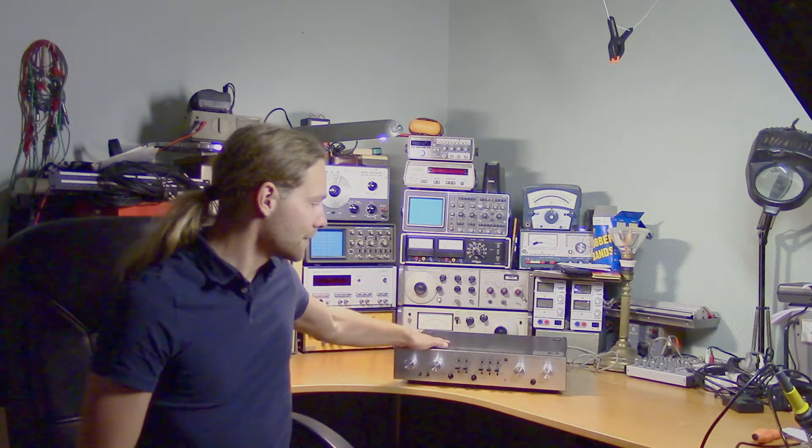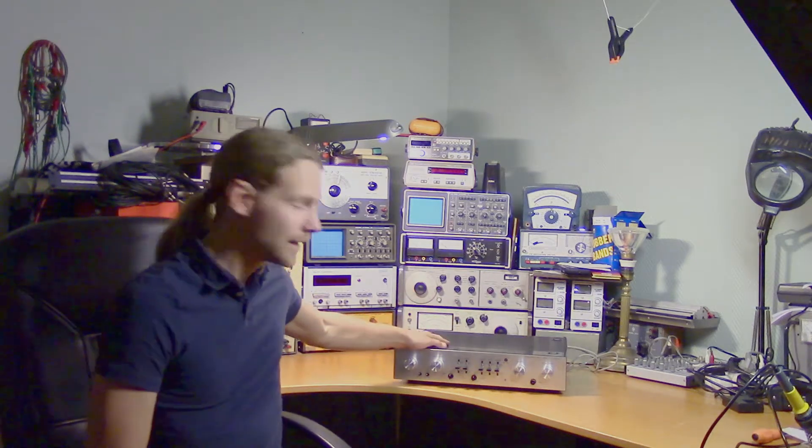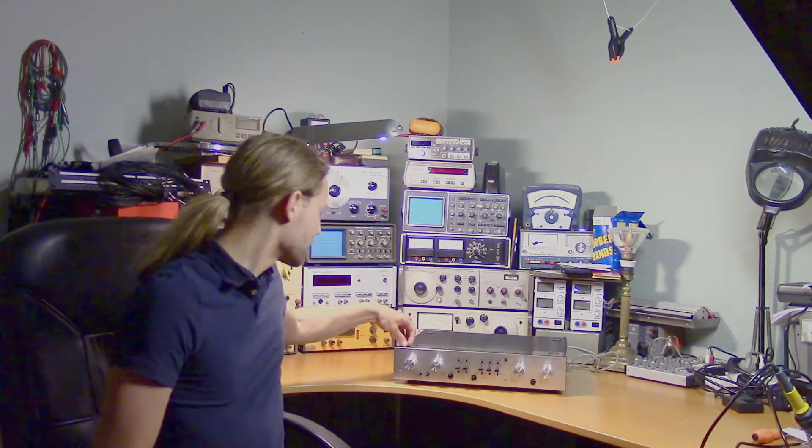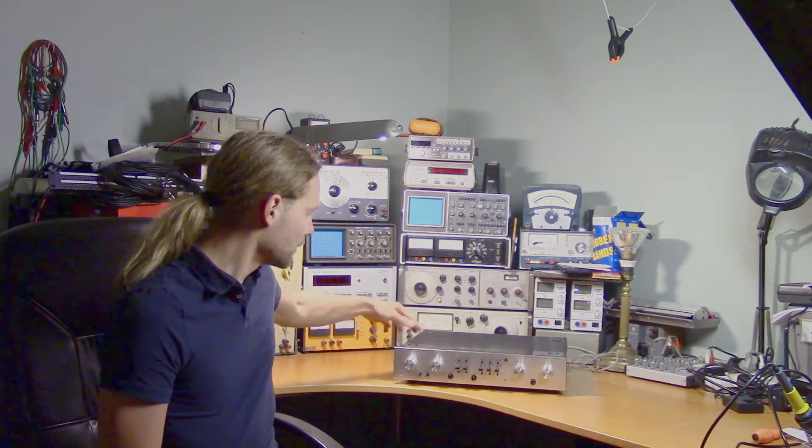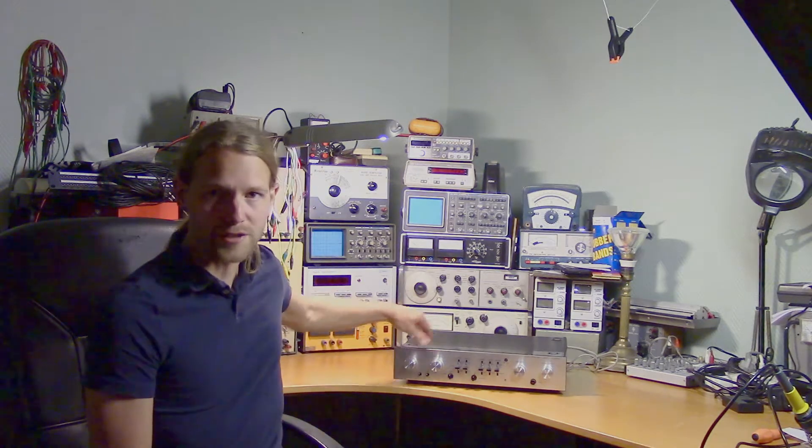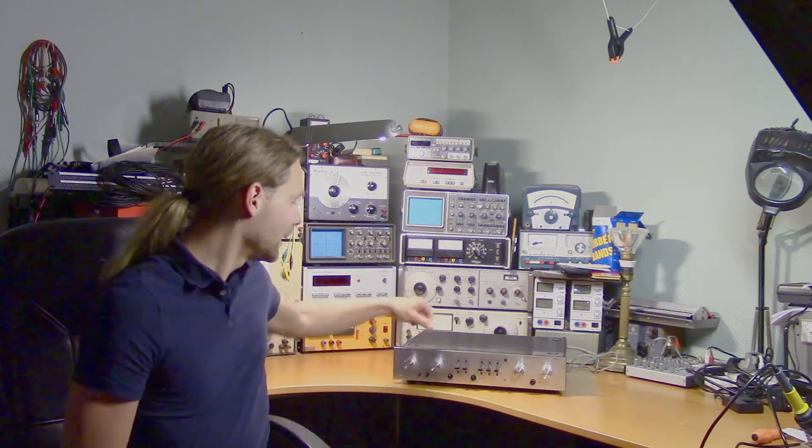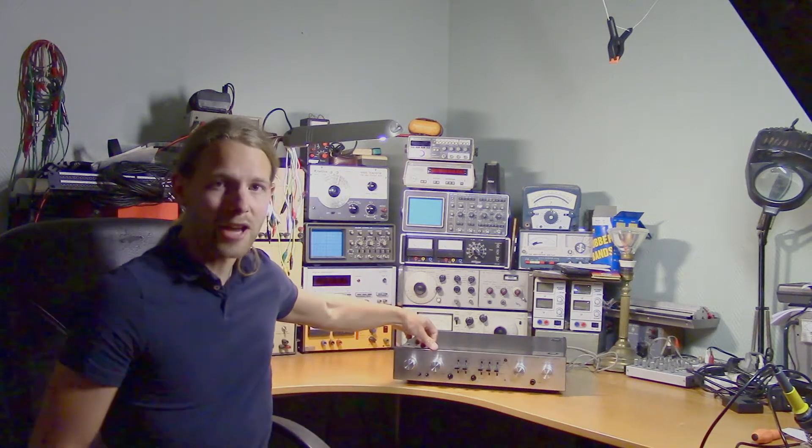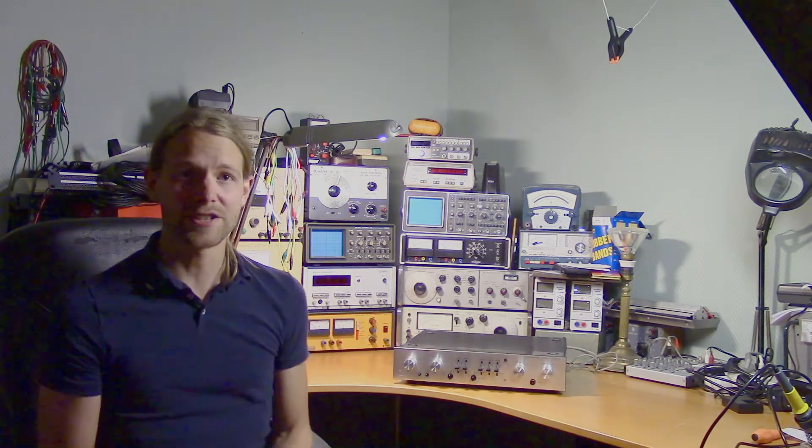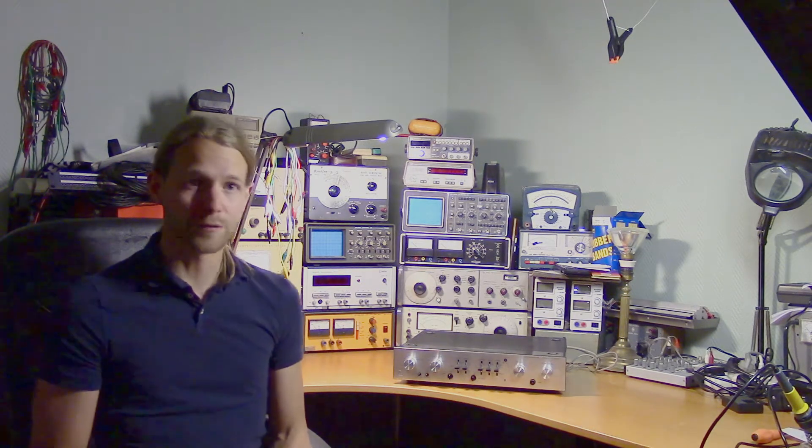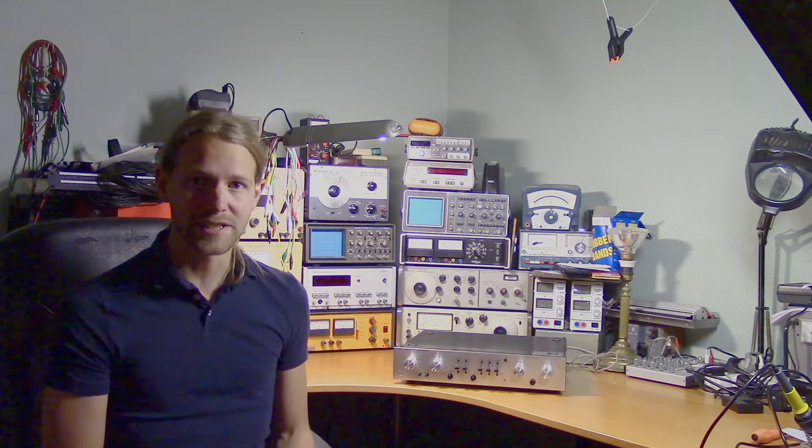This is the Luxman 5C50, a real-time process DC pre-amplifier. They call it real-time process because they've taken extra care to ensure good phase characteristics. The DC pre-amplifier part means that the amplification circuit is direct coupled, which means that it amplifies frequencies all the way down to DC.